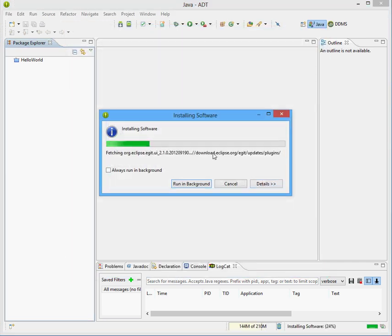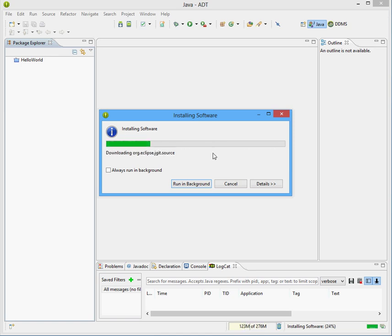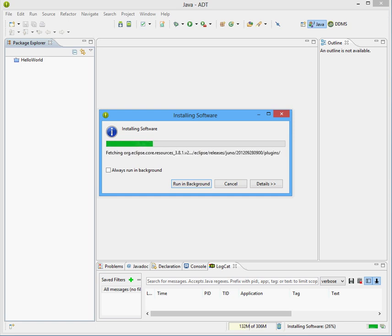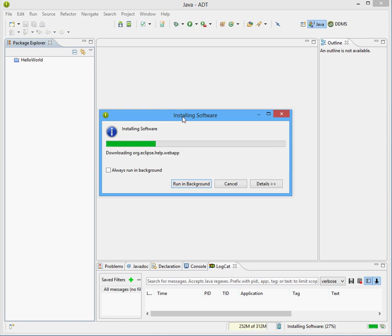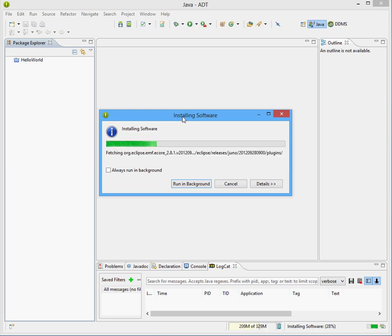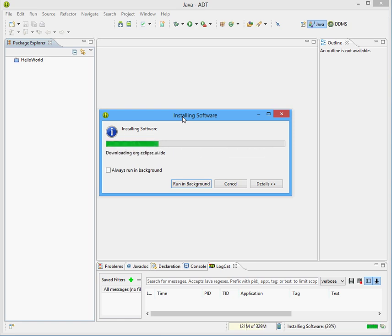So the software is downloaded from the Eclipse server, and it's installing the software on the local machine right now. So let's give it a few minutes, shouldn't take too long I don't think.